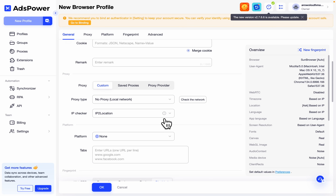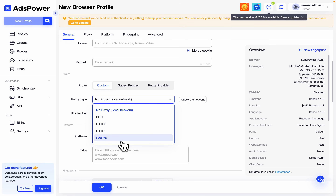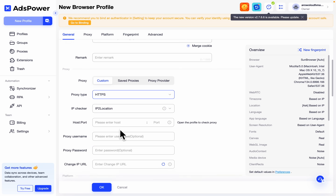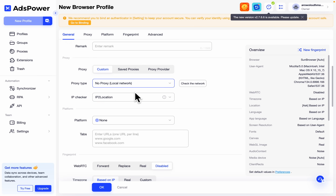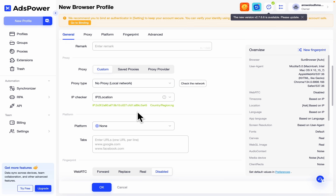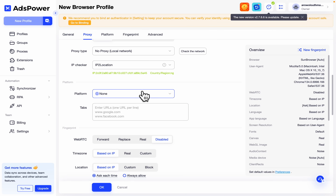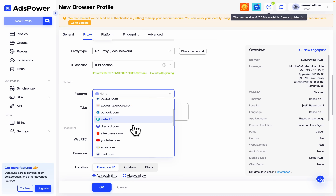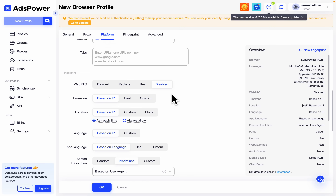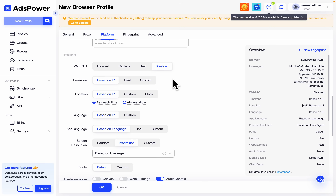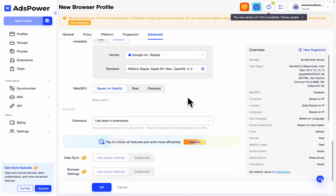The next thing is proxy. I'd also advise you to leave the proxy as default, but if you have a proxy you want to use, click on 'no proxy' and select one. If it is HTTPS, select it and enter the proxy details. There are different websites where you can buy proxies, but you can just use the app proxy because it is very safe. Before you create the profile, make sure you test the proxy — click on 'check the network.' You can see it is working. Scroll down to the fingerprints section; if you don't know anything about this just leave everything as default.